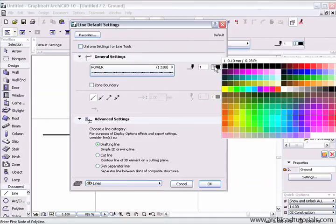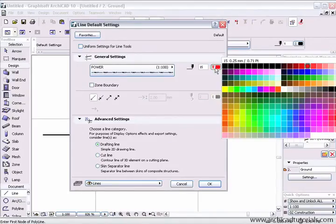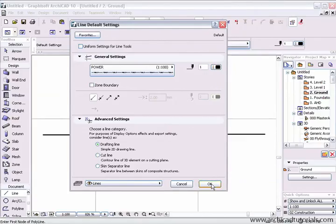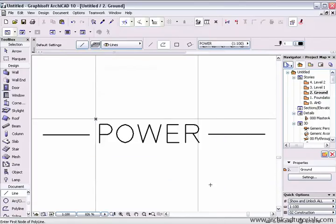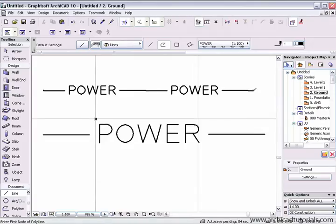I can of course choose the pen type. Bear in mind that the word power will become obscure if the line type or the line pen thickness is too thick. When I click ok, I can start drawing with my new line type.